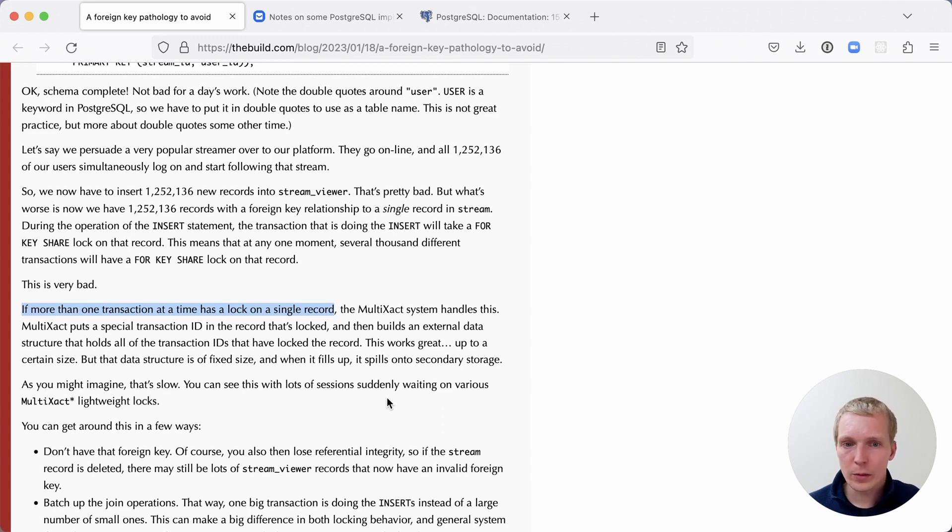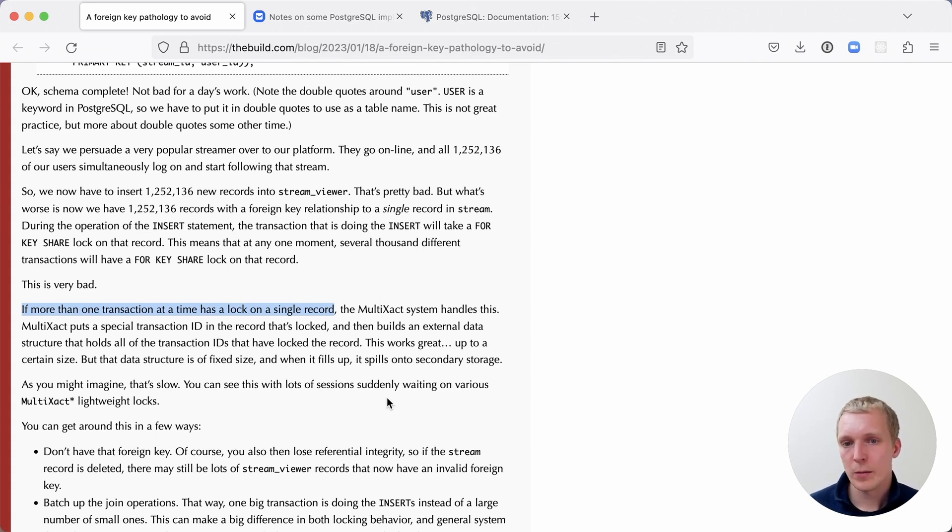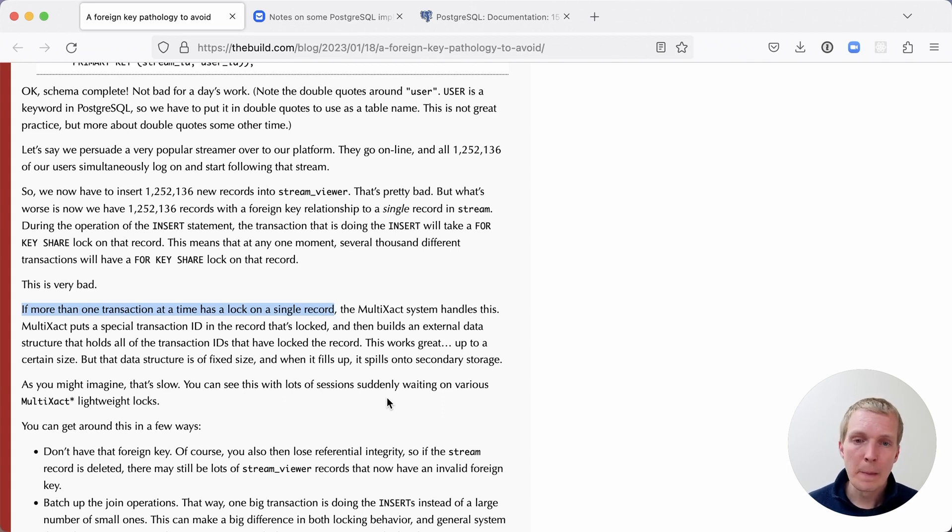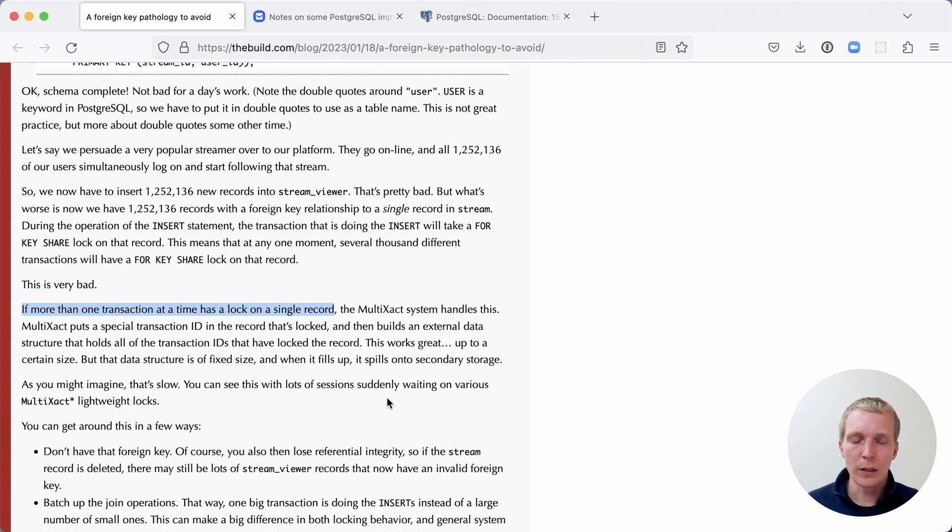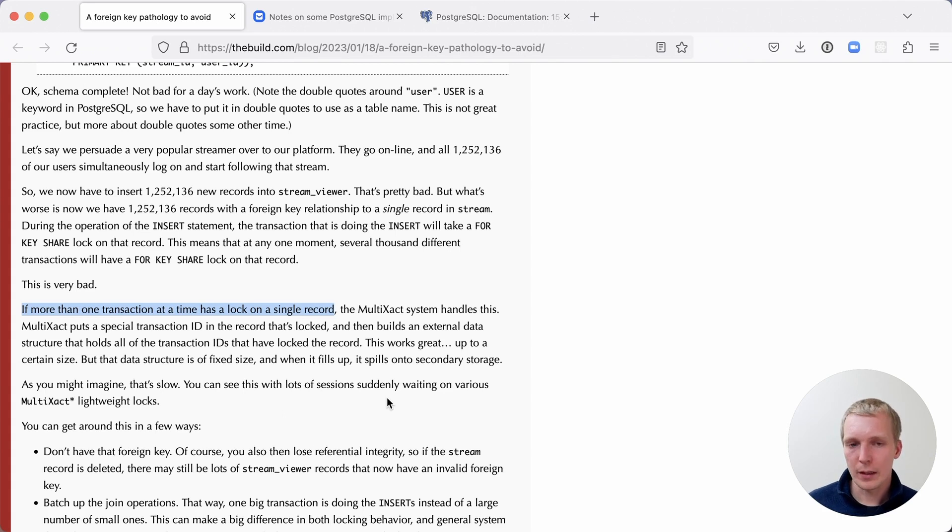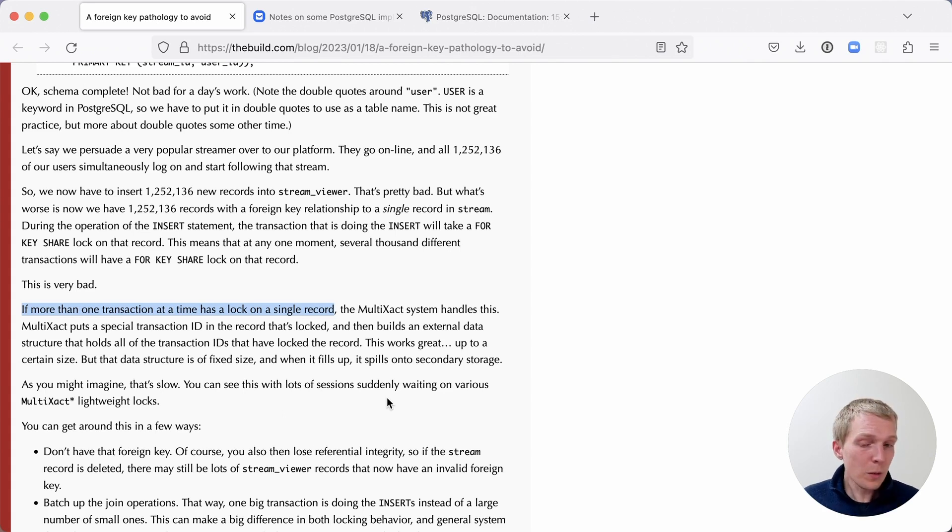And then there's an external data structure that keeps track of all the multiple transaction IDs that are actually referencing that record. The row is a fixed size structure. So you can't just keep adding these IDs to that local row information. So that's why there's a separate data structure that keeps track of this. This generally works quite all right.